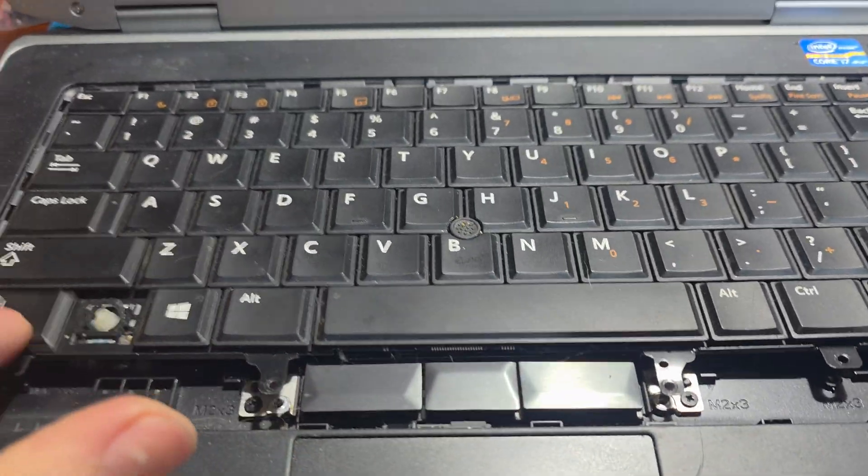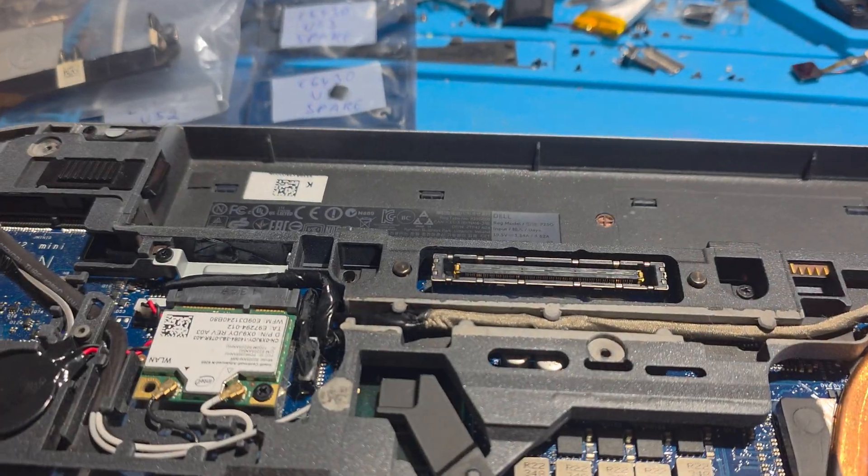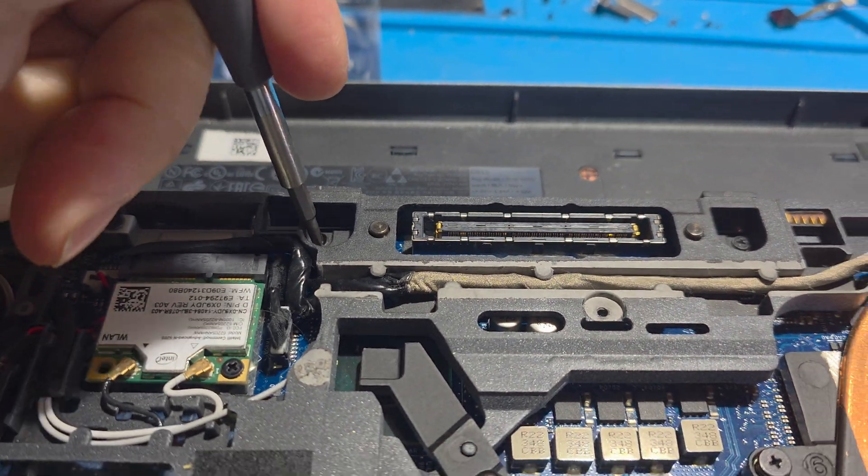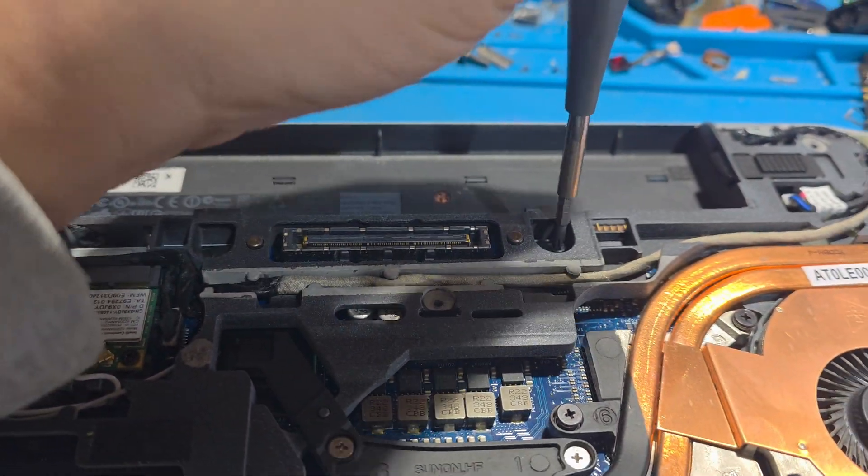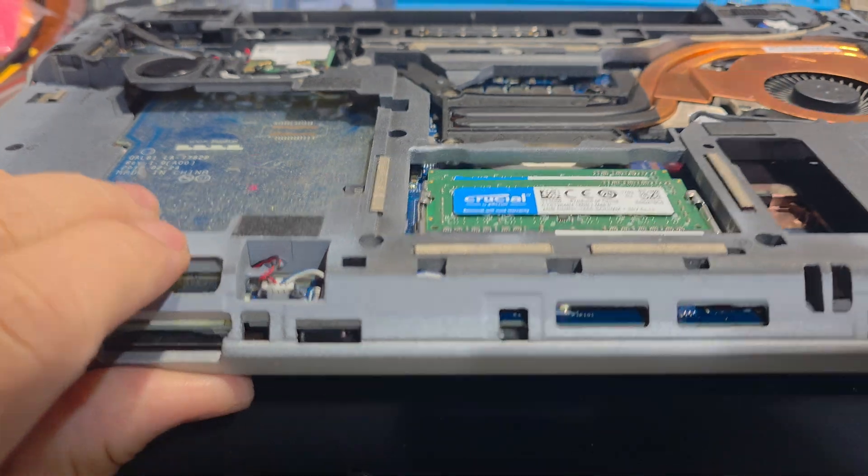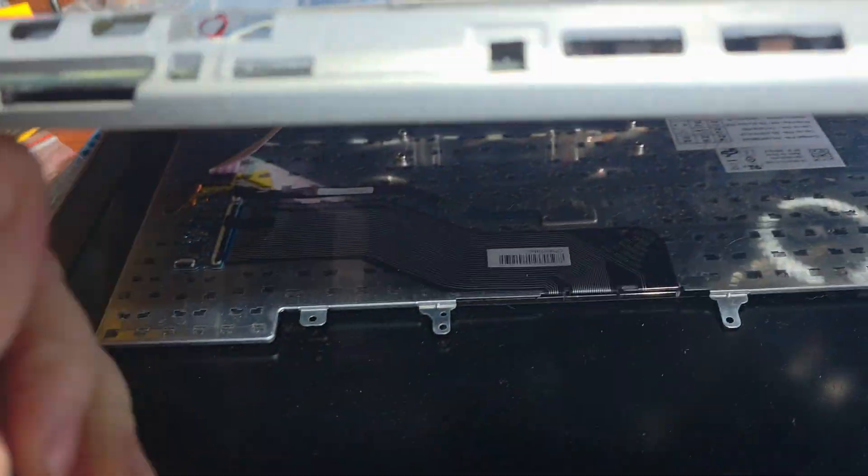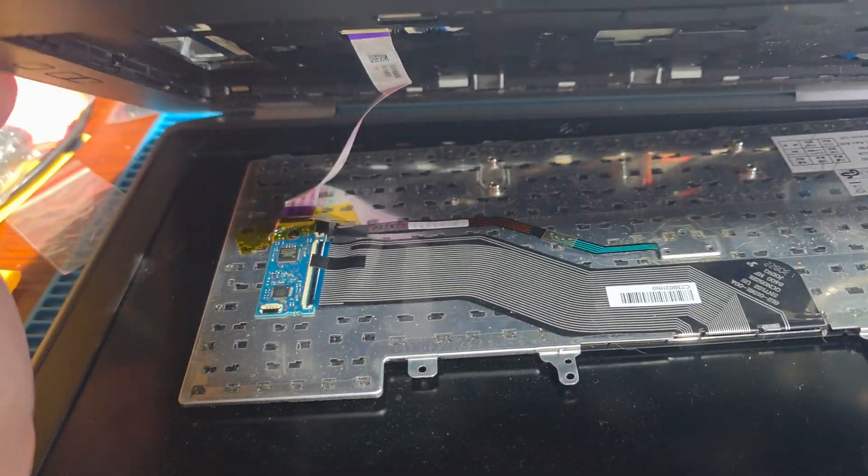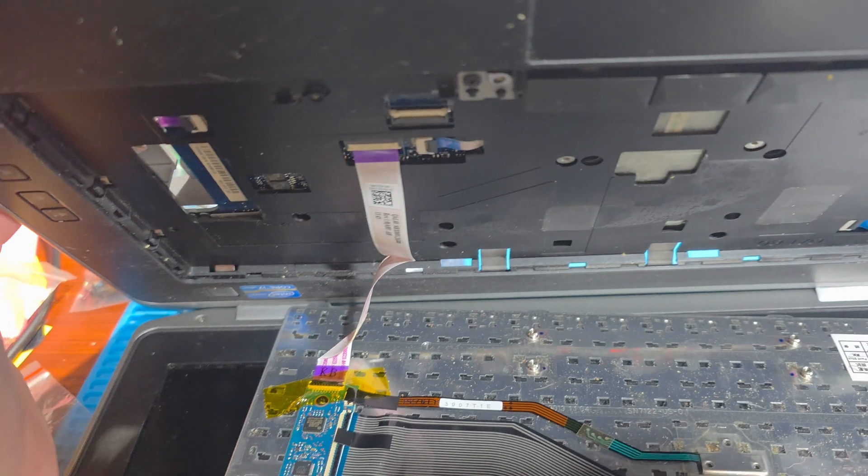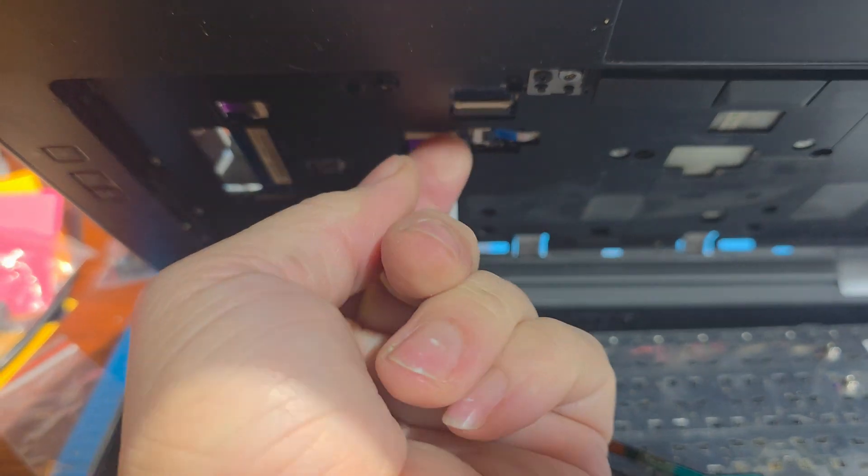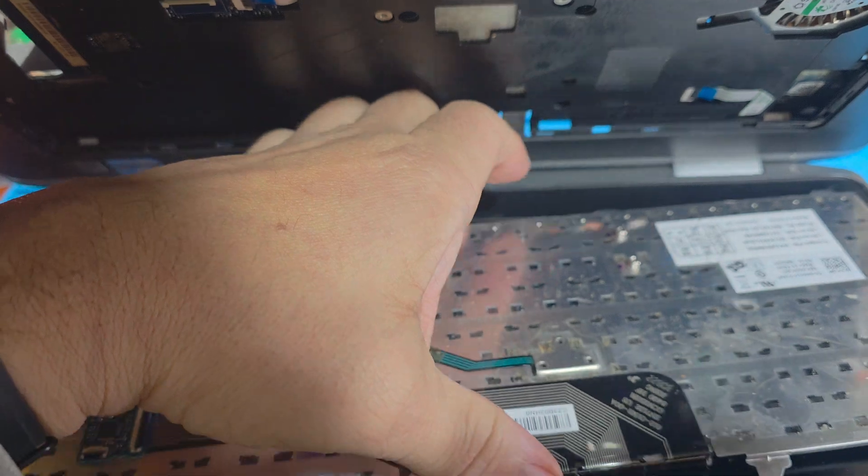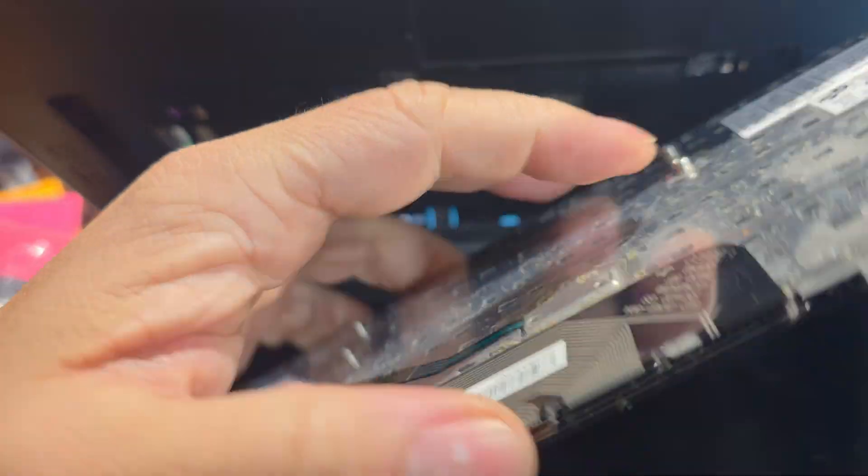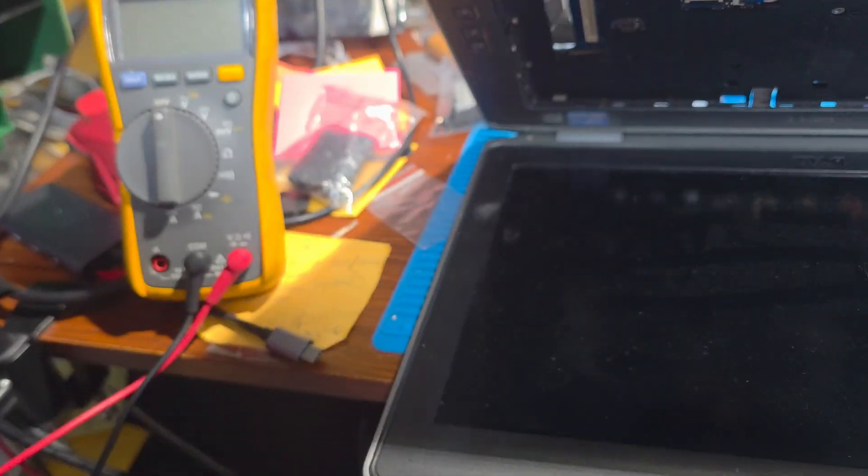In the bottom you're gonna see two screws over here - that's what's holding your keyboard down. Screws removed - look at that, keyboard literally flies right off. Now you're just gonna carefully remove that and your keyboard is out. And this would be the same way if you want to do a keyboard replacement.